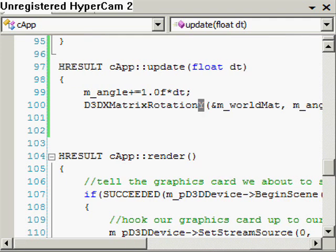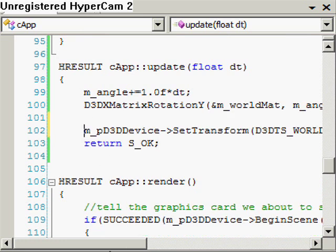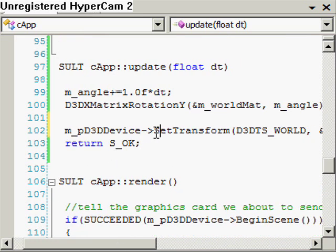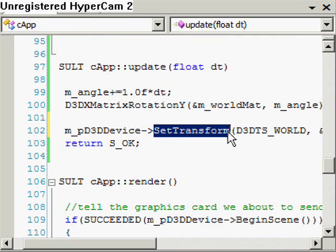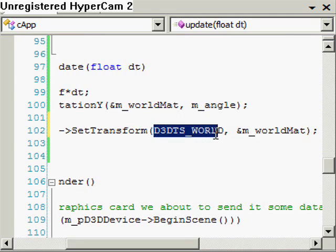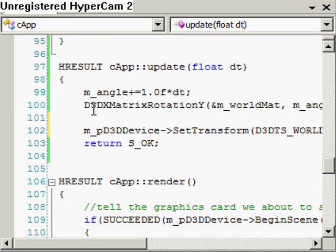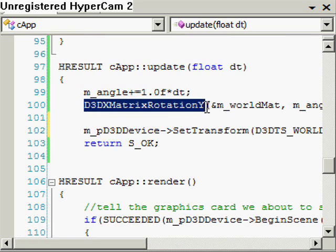Then all I'm going to do is tell our graphics card about our world matrix by calling SetTransform on the graphics card — D3D_TRANSFORM_STATE_WORLD — because it's the world matrix. We pass it the address of the world matrix that we just calculated here with this function, D3DXMatrixRotationY.